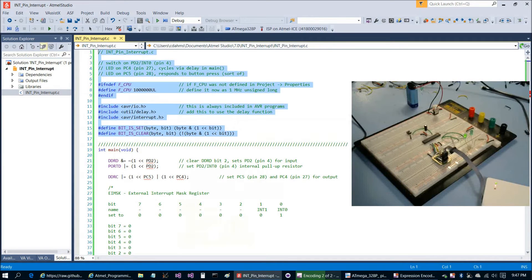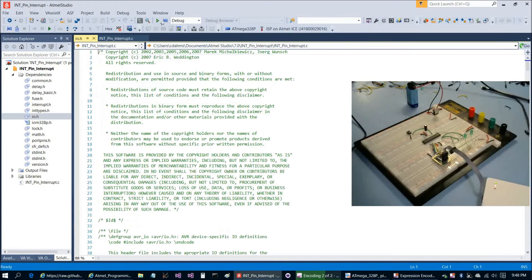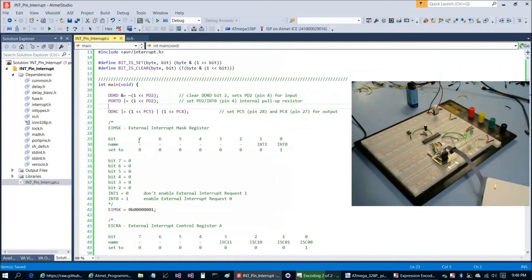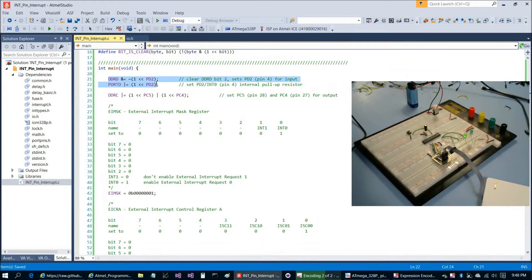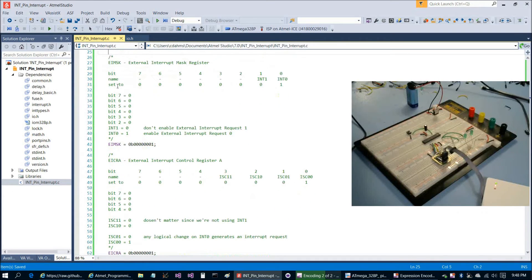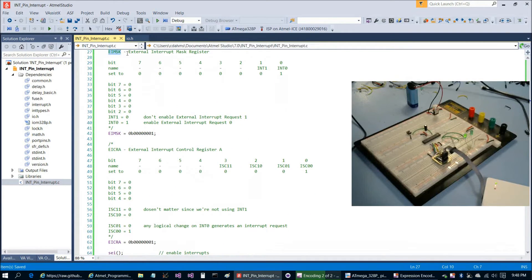Let's look at how we configure the registers. The top of the program is the same as before. Open io.h to get rid of the red underlines. Setting up PD2 as input and PC4 and PC5 as output is the same. Then we have two registers to configure: EIMSK — the External Interrupt Mask Register — and EICRA — the External Interrupt Control Register A.